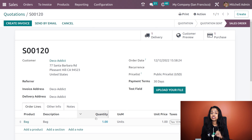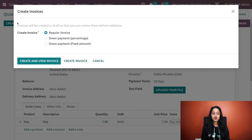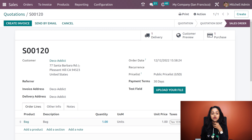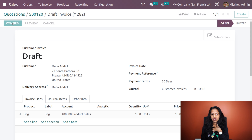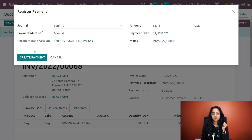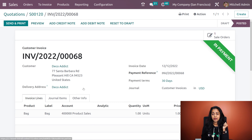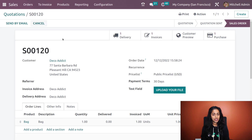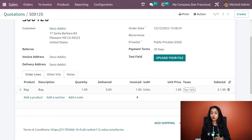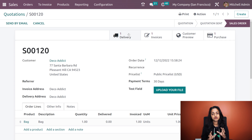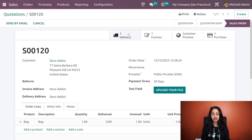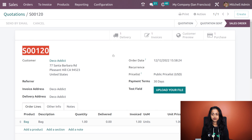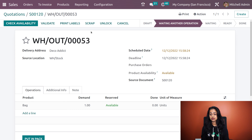It's because the product's invoicing policy is ordered quantity — for the quantity which we ordered, you can create an invoice easily. From here I'm clicking on create invoice and then create and view invoice. This is the invoice — I'm confirming it and completing the procedure. Here you have register payment, create payment. Now going back, you can see we didn't validate the delivery yet — the invoice is created for the ordered quantity. Going to delivery, you can see it is not yet validated and the done quantity is still zero. That's how invoicing policy ordered quantity works.